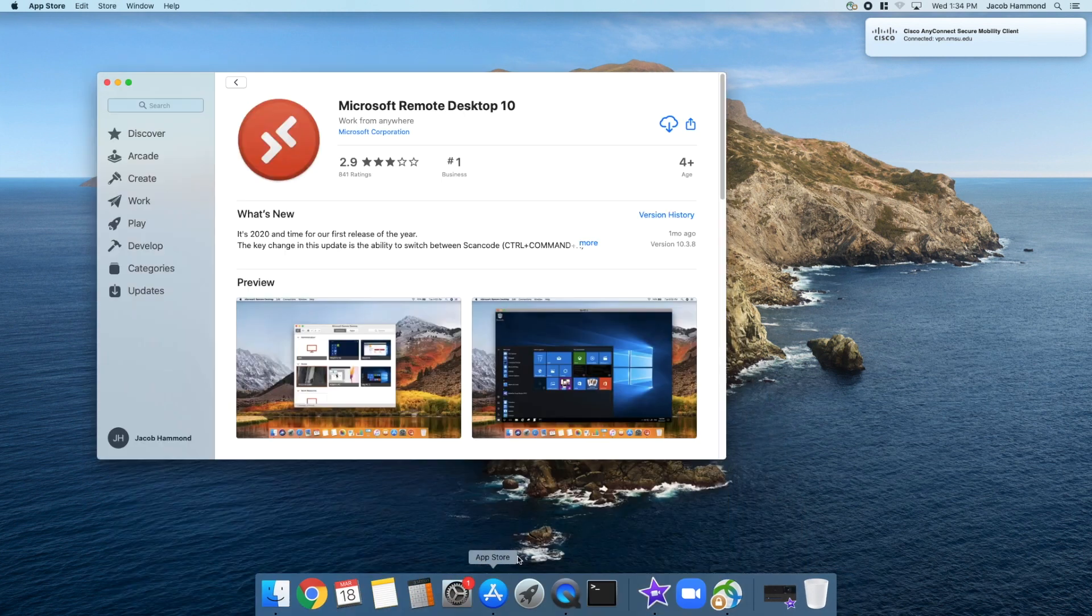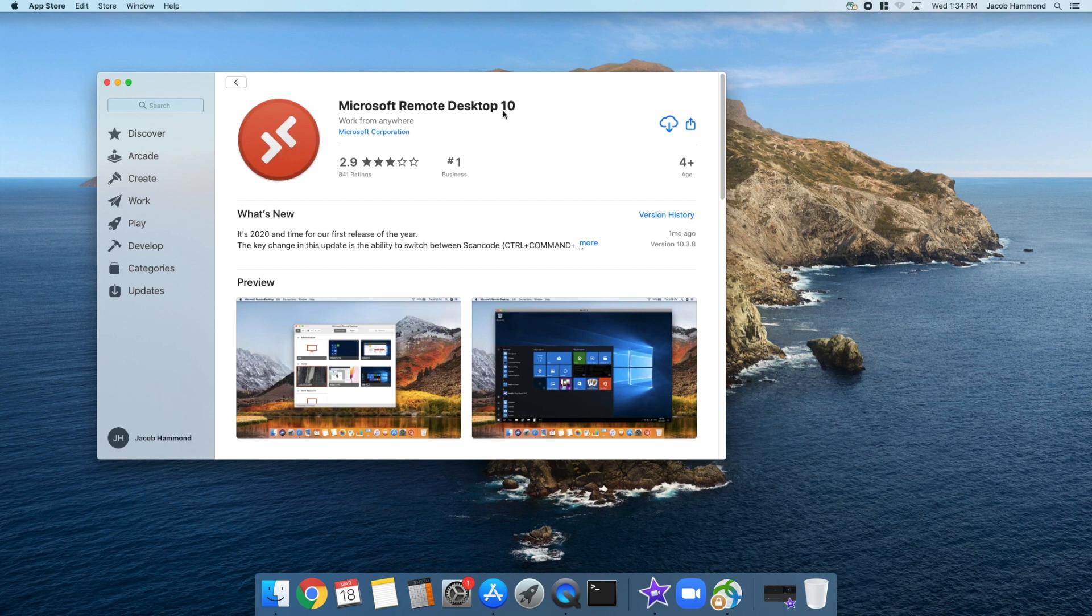We're going to go to the App Store and look for Microsoft Remote Desktop 10. There's also a link to this app in the description. Go ahead and fetch this app from the App Store and let it install.